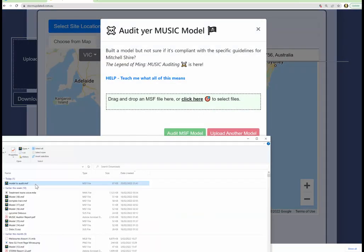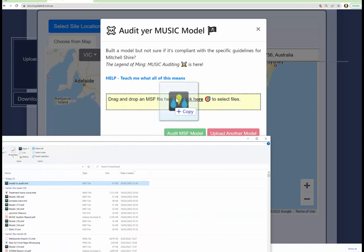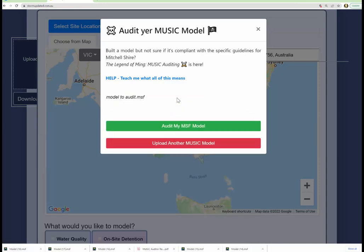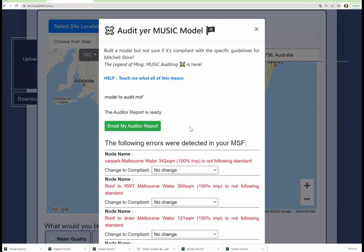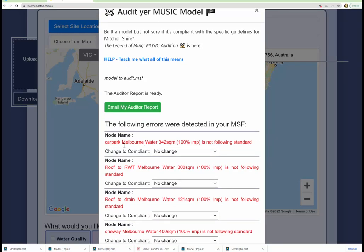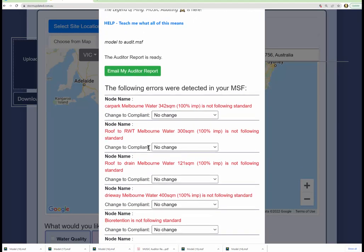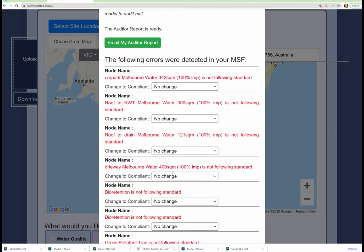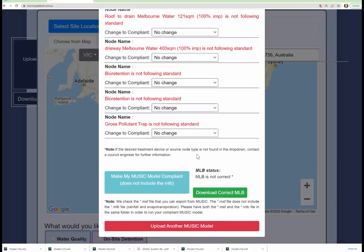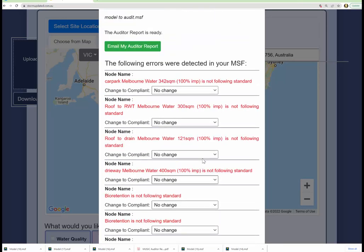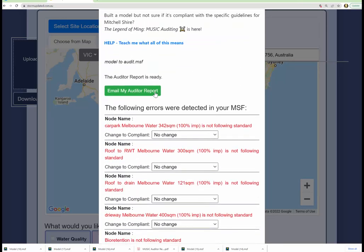Very simply, whatever MSF you have exported, model to audit, you drag and drop it into the window on your browser and then you just say audit my MSF model. If there's any errors, there will be errors detected, just like here, and you can change those nodes.